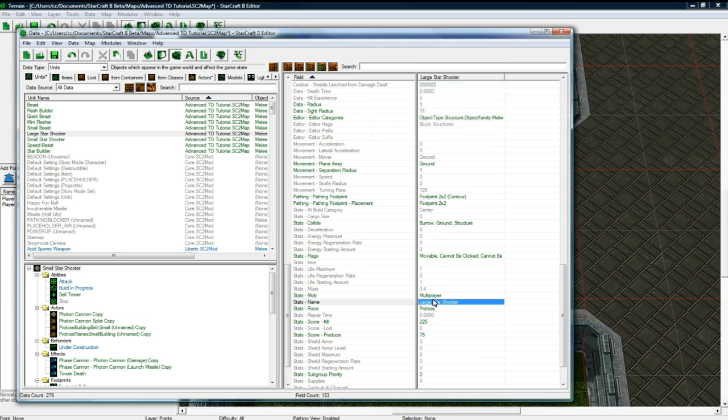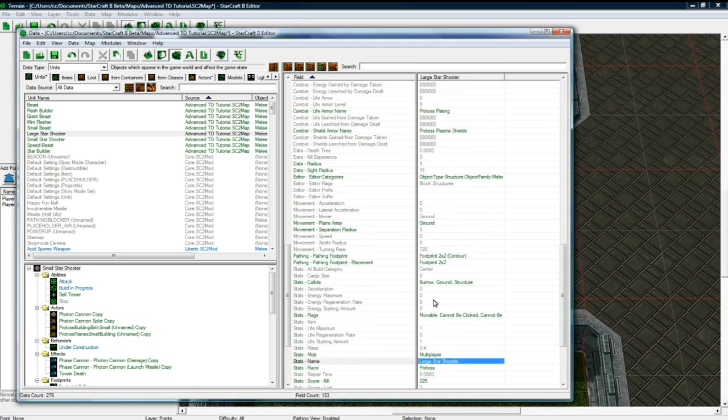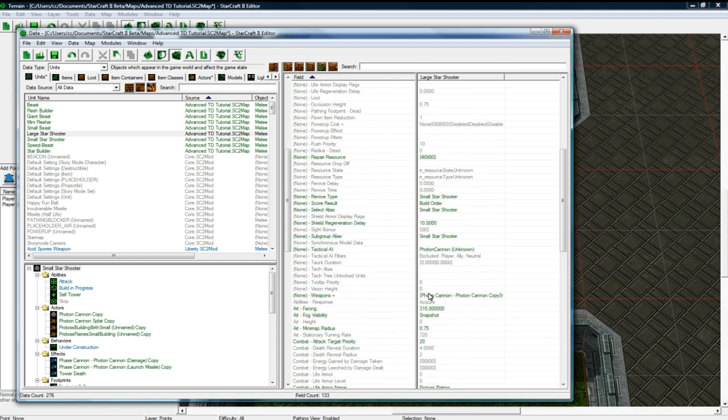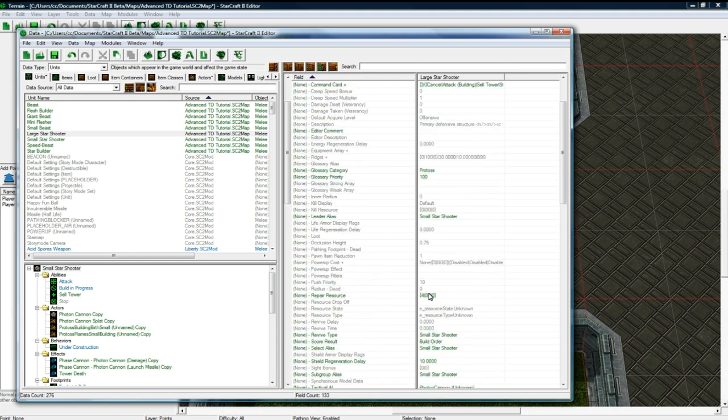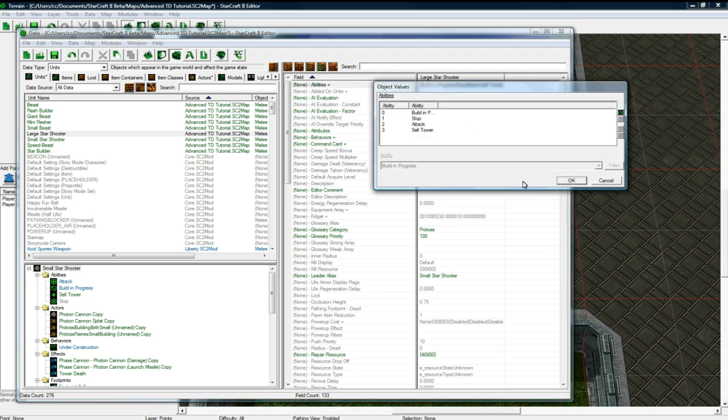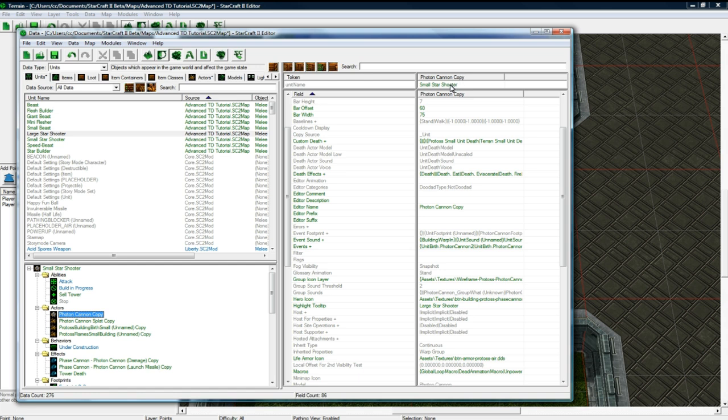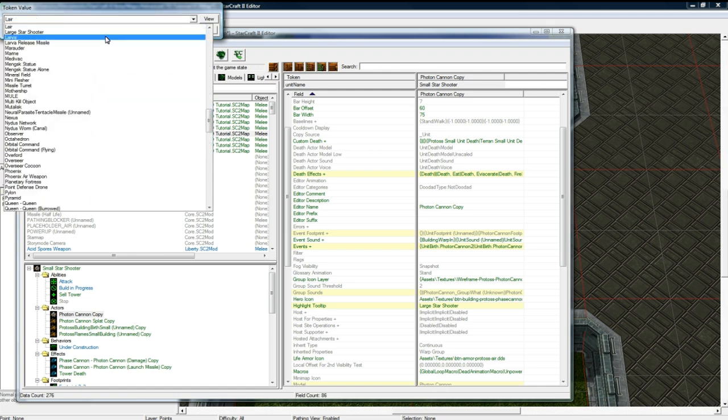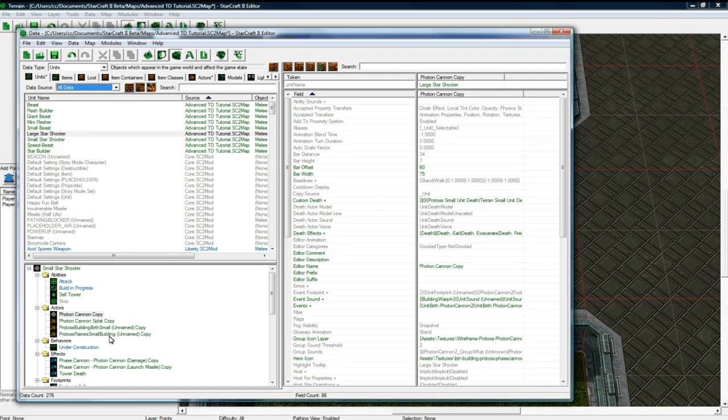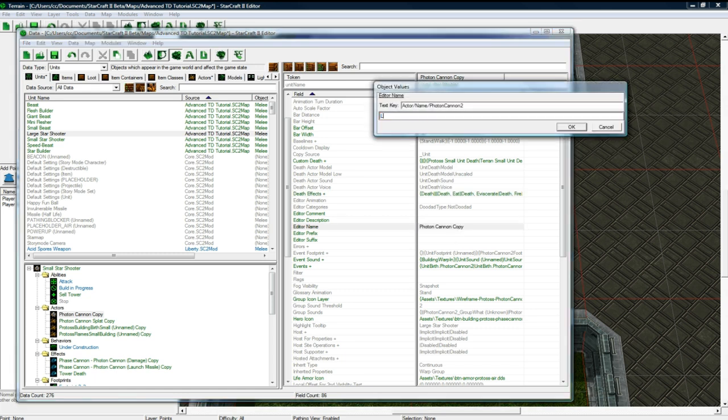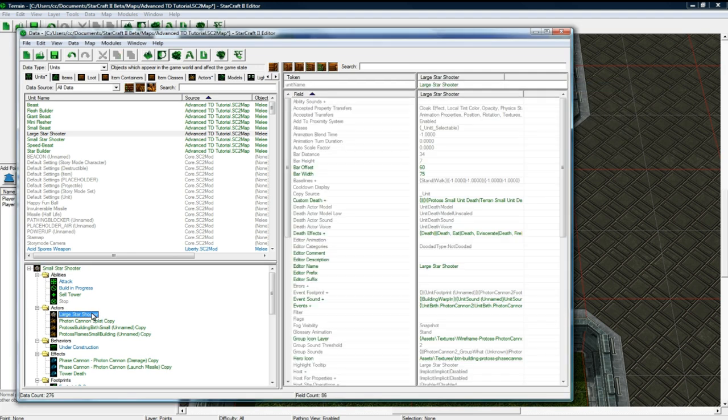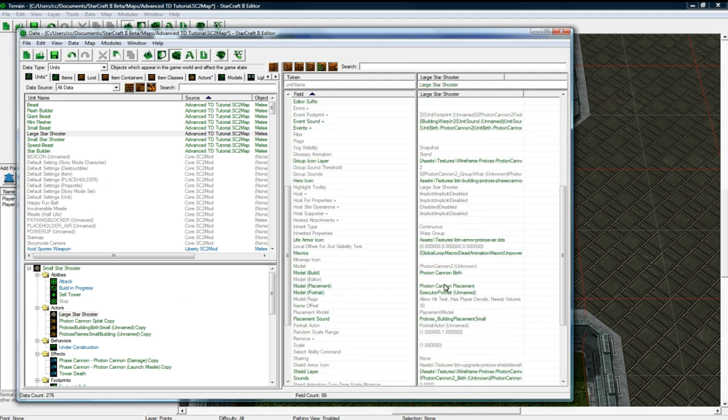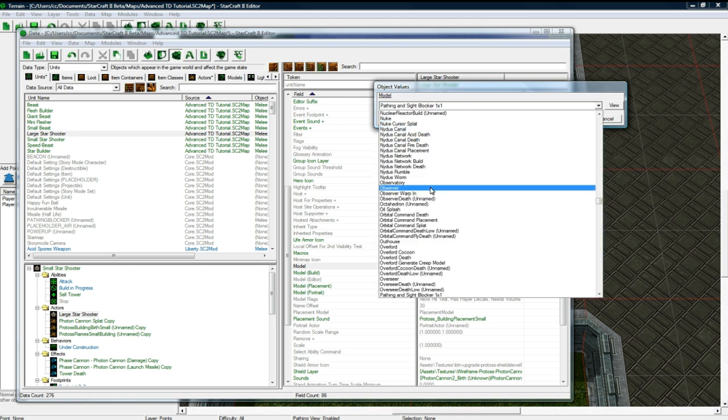And let's change. I think this is good. Let's change his actor here. So small star shooter, name's going to be the large star shooter. There we go. And the model for the, oops. Large star. I like how it says photon cannon copy. That's good.